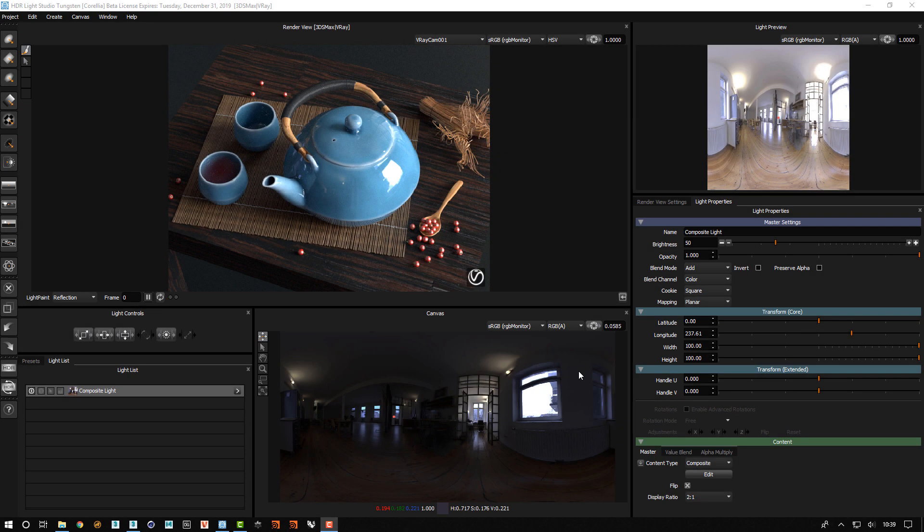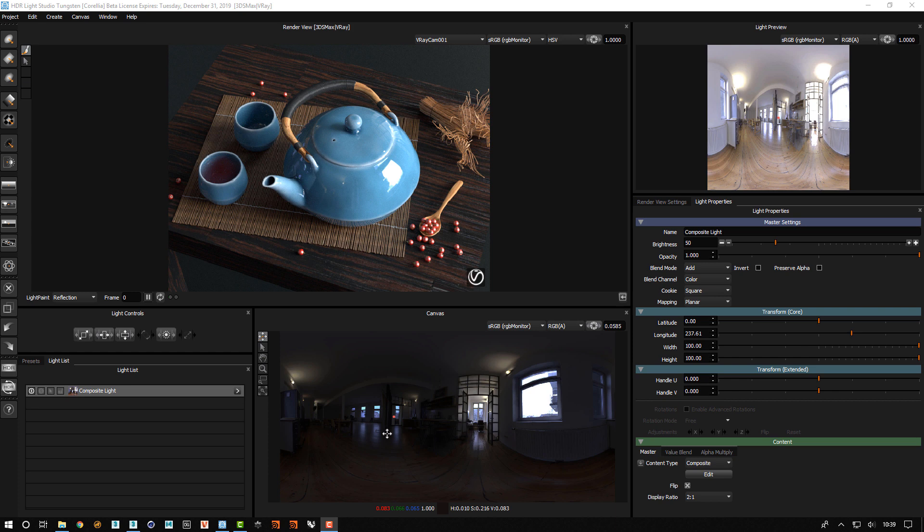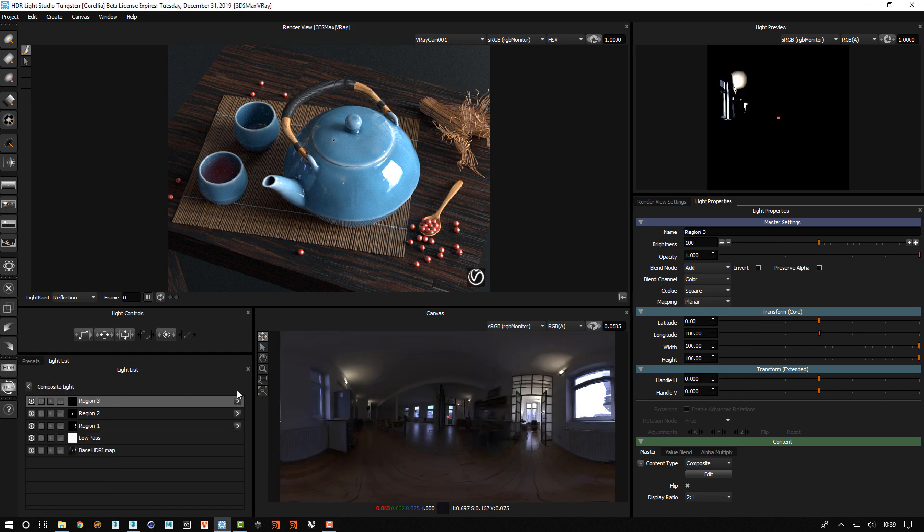Hello, we've got a really nice example here of what is possible using the new composites in HDRI Light Studio. Here we've got what looks like a standard HDRI map and it's a composite light. Let's have a look at how this is constructed.